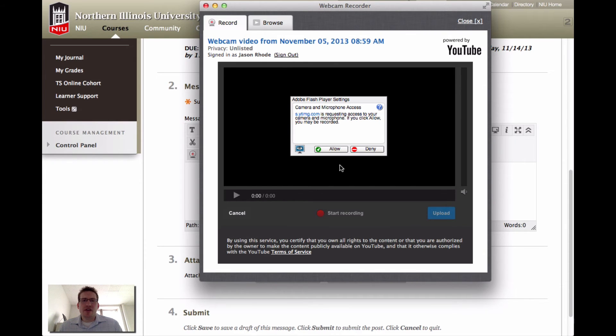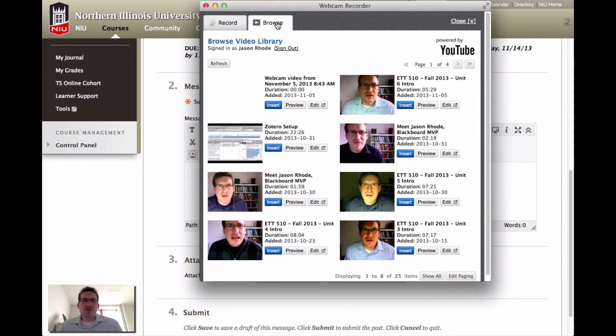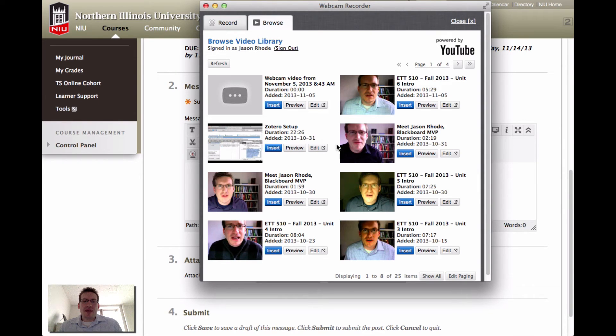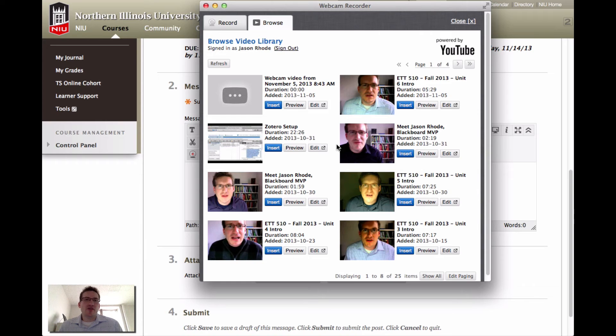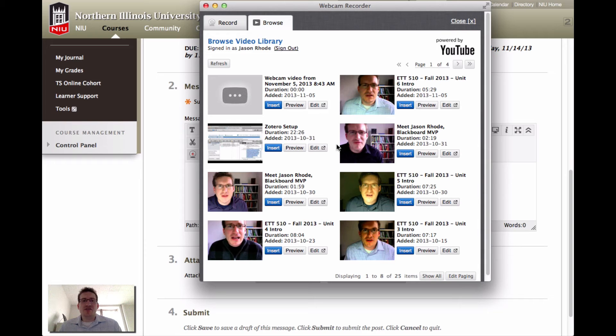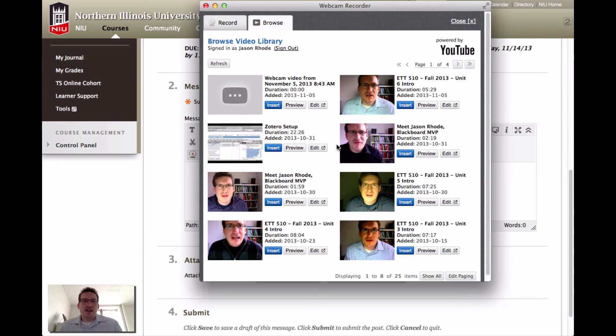What I'm going to do is go up instead to this browse tab. What this will do is pull up any previous videos that you have. Where this is helpful is, let's say you want to record your video response using your mobile device and the YouTube app on your mobile device and save it to your YouTube channel as unlisted. If you do that, you can then sign in through Blackboard and later embed it in your post. That's actually what I'm going to do.